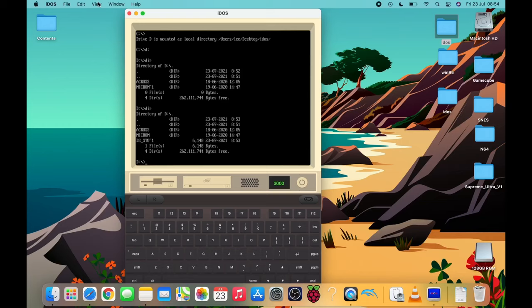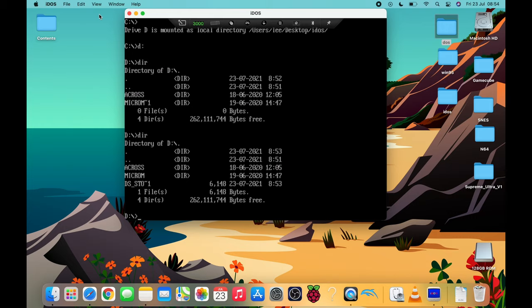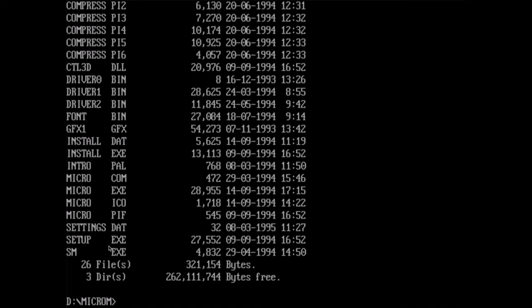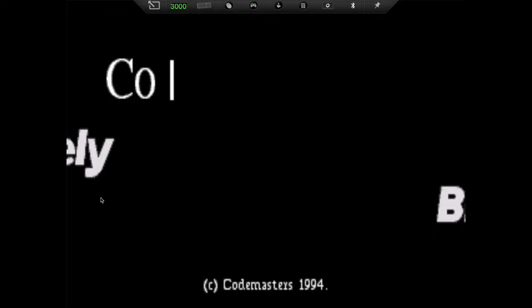So now if I click back in iDOS and go DIR. I can go back to the big screen view now. So landscape and go full screen. So you can see I've got Across and micro M. So if I do CD micro M to access that folder and then DIR to have a look what's in it. I already know that it's called micro to launch the file.